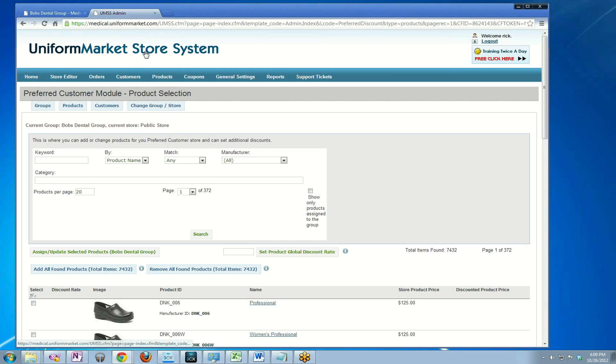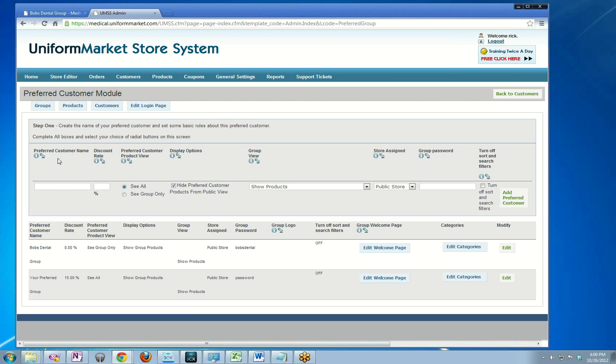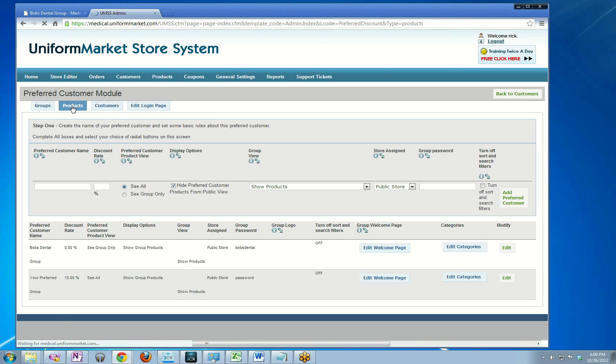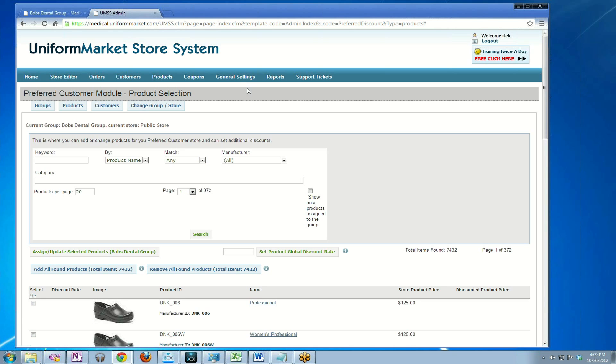You log in to your store system and from here you click on preferred customer. As you can see, this is Bob's Dental Group that we created down here. Then up here, you click on products. Then you select the preferred group that you wish to assign products to and hit submit.